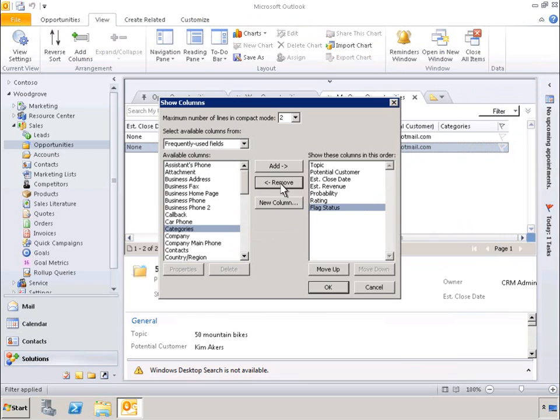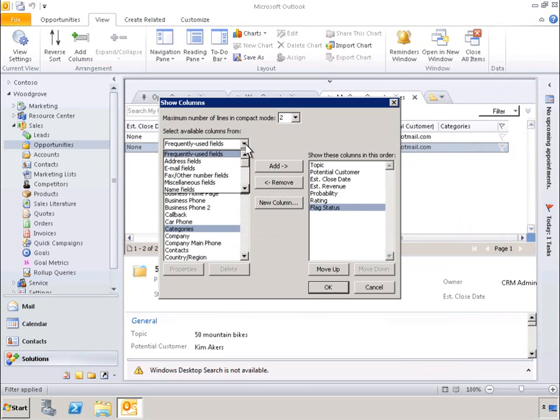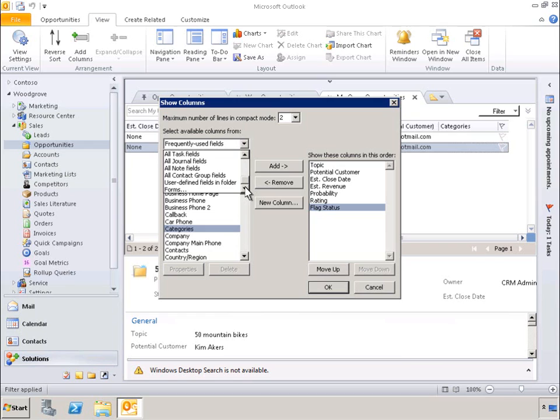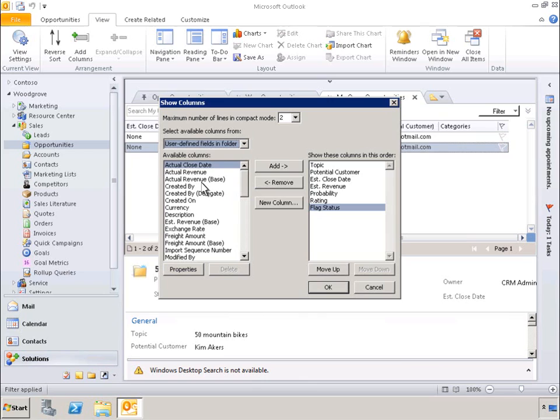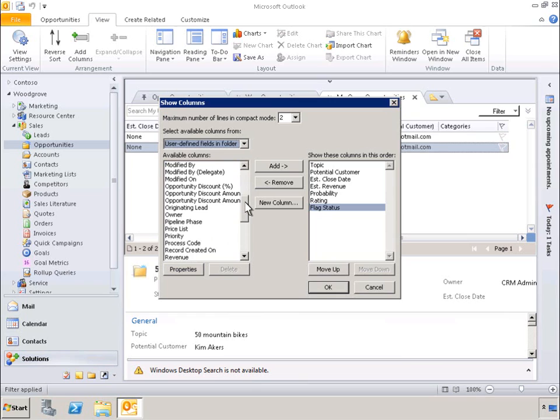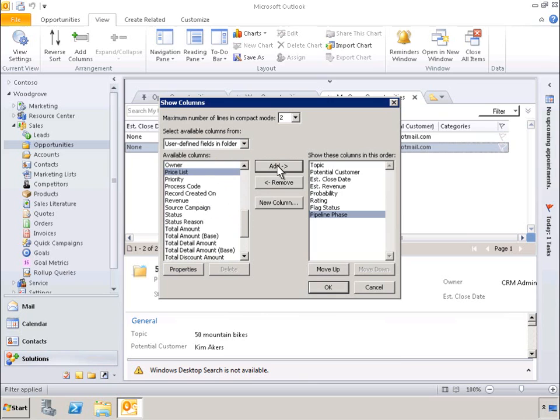Let's go ahead and remove the fields entitled Email Potential Customer and Categories. Now let's change the view. We can see a list of different field categories to choose from. In this case, we want user-defined fields in folder. When we select that, we are presented with a list of available columns. Let's select Pipeline Phase. We'll add that to the list of columns that will be displayed. And now Pipeline Phase is shown in the list of columns.